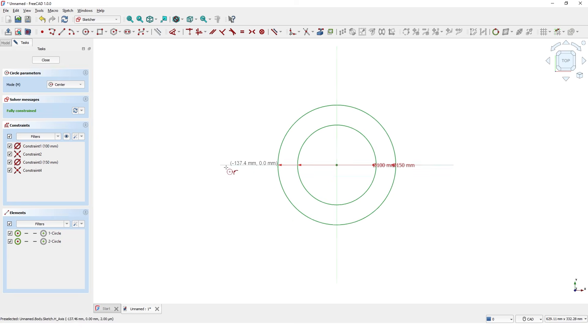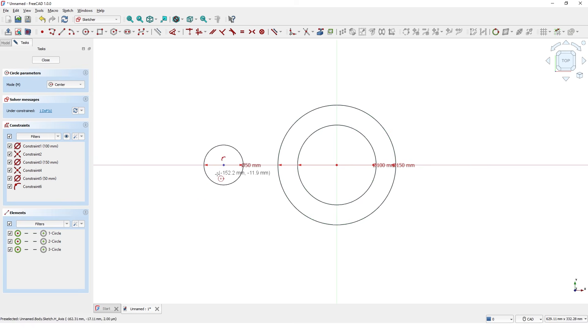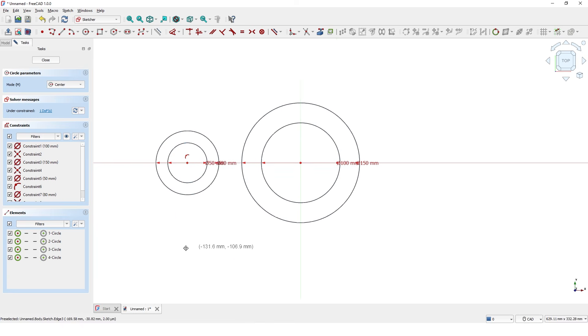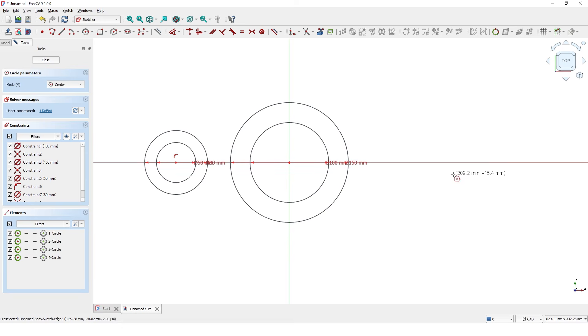Let's draw two circles on X axis around here with 50mm and 80mm diameters. And repeat the same on this side.